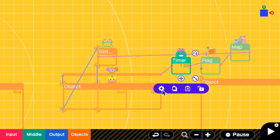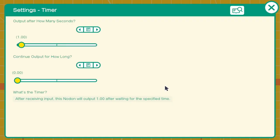Go to the timer settings. And output after how many seconds. This is the amount of delay that you want to add to your platform. Let's keep it as one second. Close it.